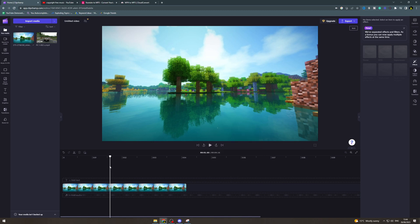In today's video I'm going to teach you how to make a karaoke video in Clipchamp.